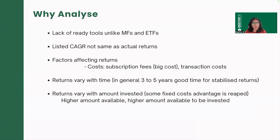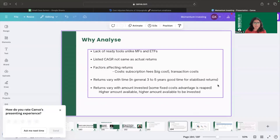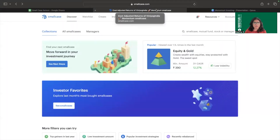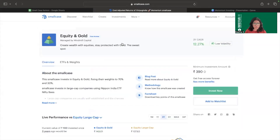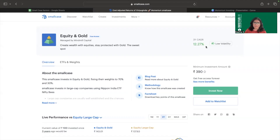Most of the time, the listed CAGR for a particular smallcase is not exactly the same as the actual return. Let me show you how these are different. I'm randomly going to the list of all smallcases and selecting the first one — there is no bias, it's just a random selection. For this particular smallcase we have a three-year CAGR of 12.27%. If another smallcase shows 13.27% as a three-year CAGR, automatically that seems better — but it's not so straightforward.